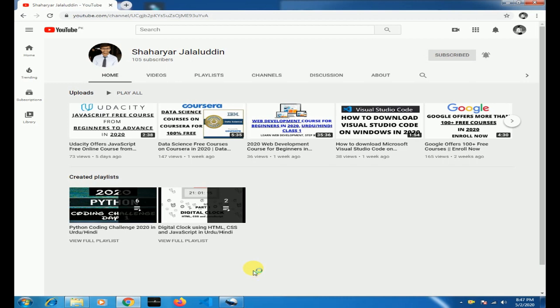Hello all, my name is Sharia Jalaluddin and welcome to my YouTube channel. Do you want to be a data scientist? Do you want to learn new technologies like Machine Learning, Artificial Intelligence, Deep Learning and many more courses online for free? If yes, then this video is for you.